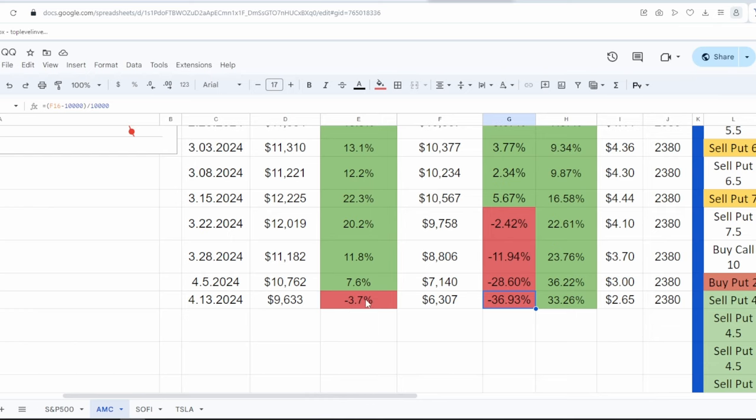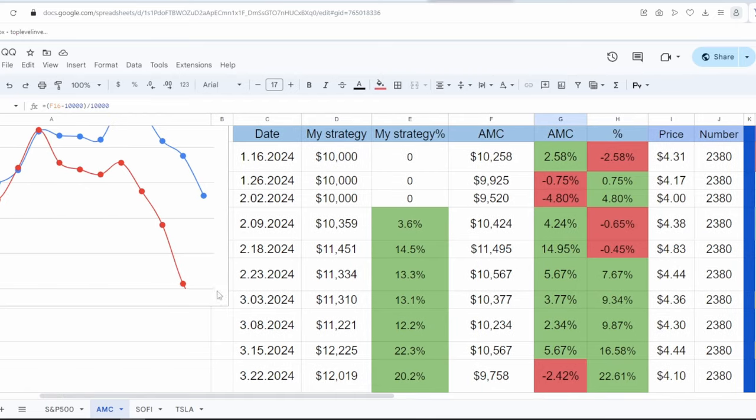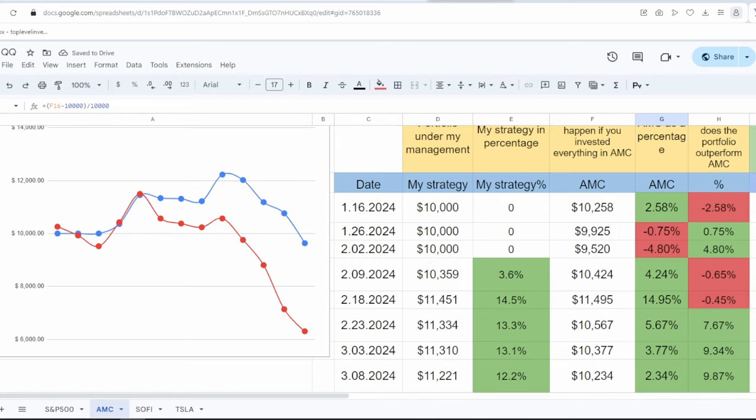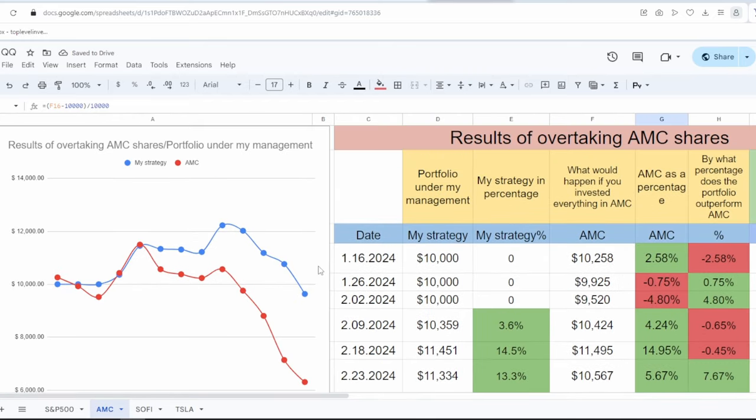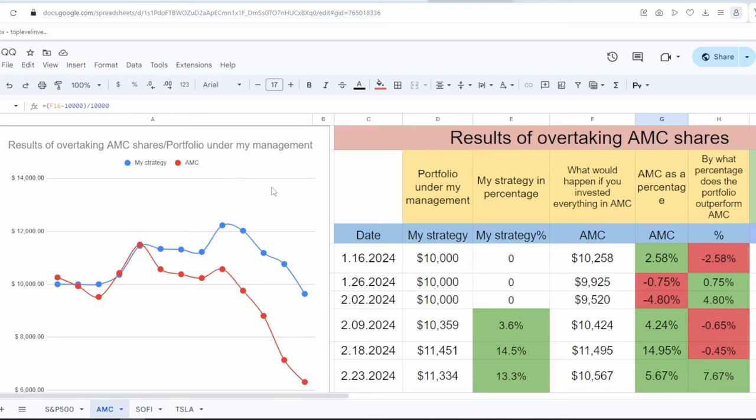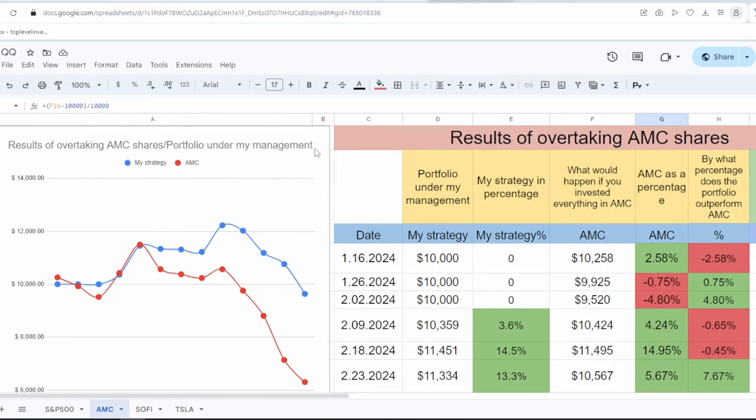Let's look at AMC. As we can see, since the start of the experiment, AMC has dropped by 36%, almost 37%. And my portfolio currently outperforms AMC by 33%. The blue line represents my strategy, while the red line represents AMC. If we had simply held on to this stock, undoubtedly, I would also experience a decline because the stock itself is falling. And I now have a significant number of AMC shares.